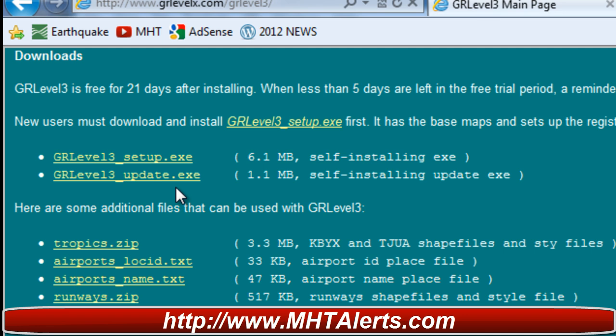What you want to do is install the setup first and then do the update second, but do not actually run the program until you've done the update. Start the setup first, agree to all of the settings because there is no actual malware or spyware in this software — I have scanned it with VAST and AVG and it's perfect. The setup goes first, then the update. Make sure you do it in that sequence.